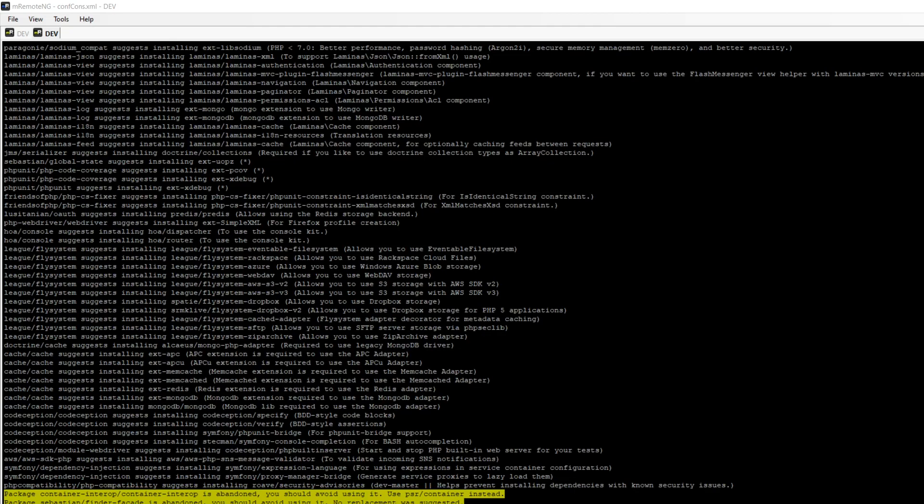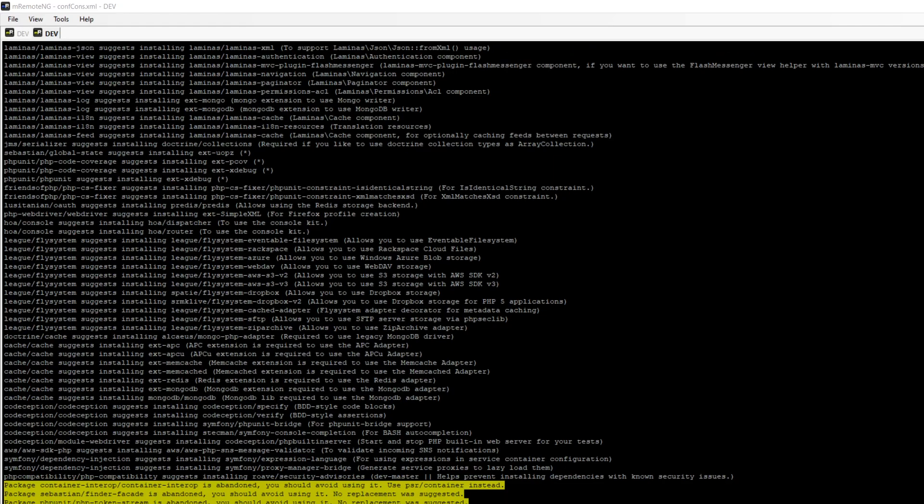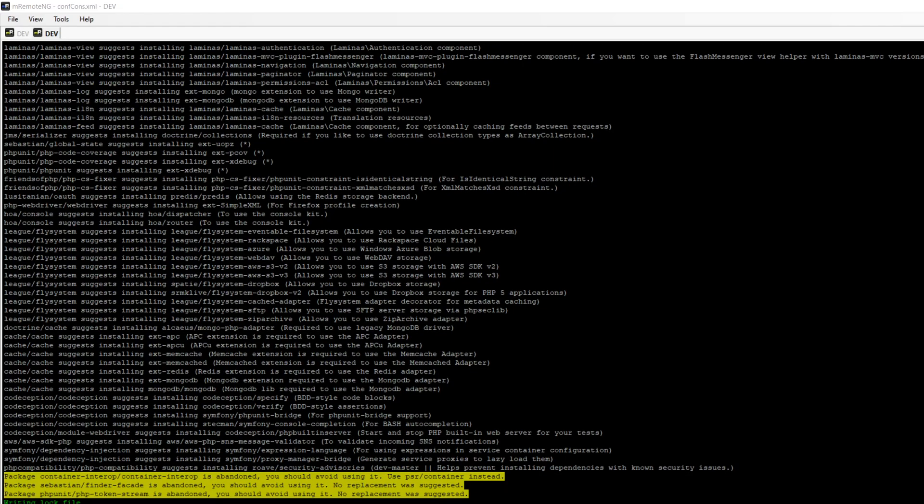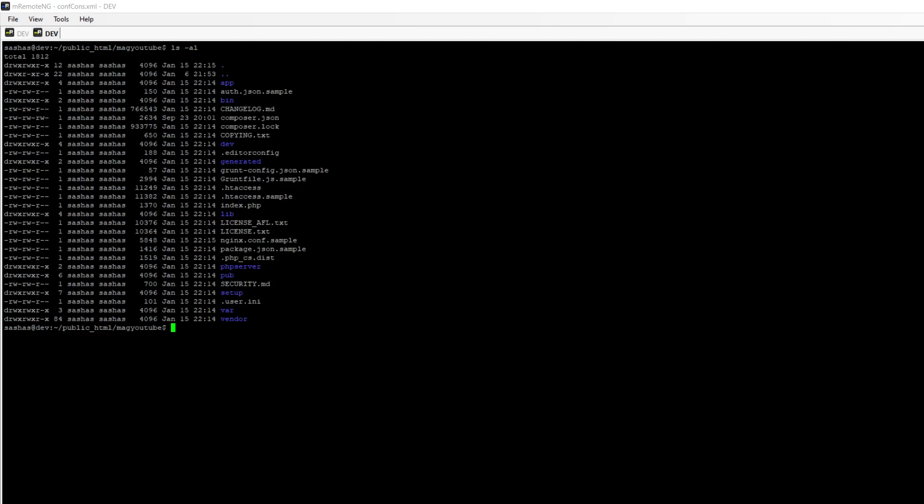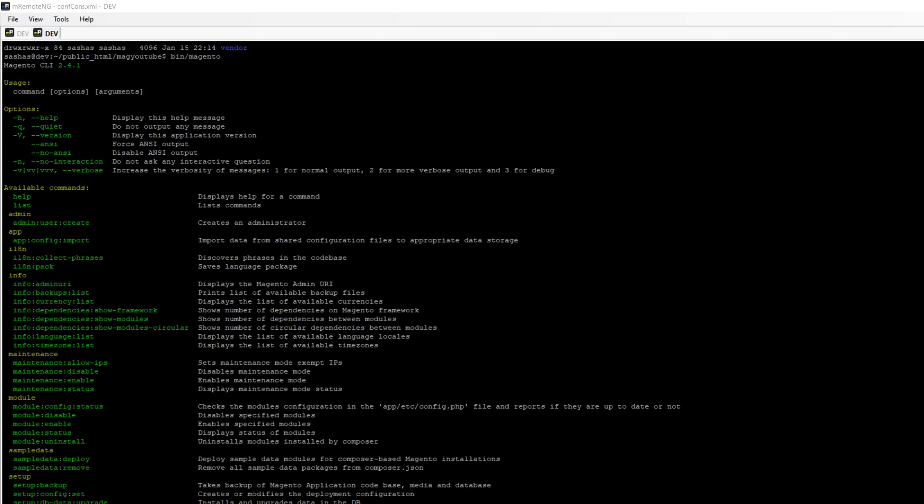Now I have to restart Nginx so the changes can take effect. Okay. So we can see right now I have all Magento files here. I can run bin/magento and here you can see the list of available commands. The one we're going to try in order to install Magento is setup:install.